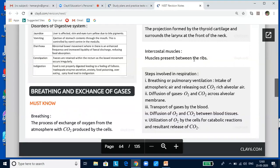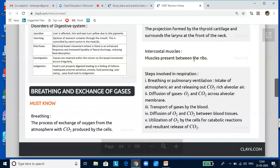Let us look into breathing and exchange of gases. Respiration is an oxidative process involving the oxidation of food substances such as carbohydrates, fats, and proteins within the tissues to form carbon dioxide, water, and the consequent release of energy. The released energy is temporarily stored as ATP.